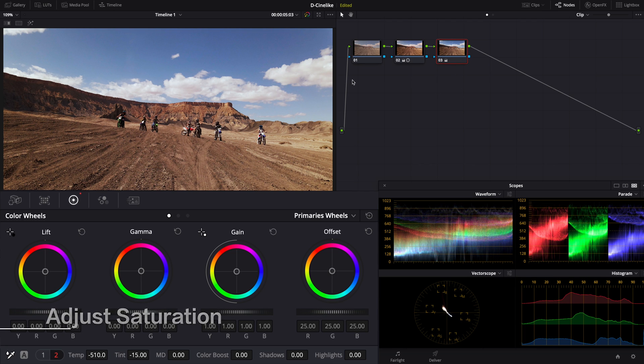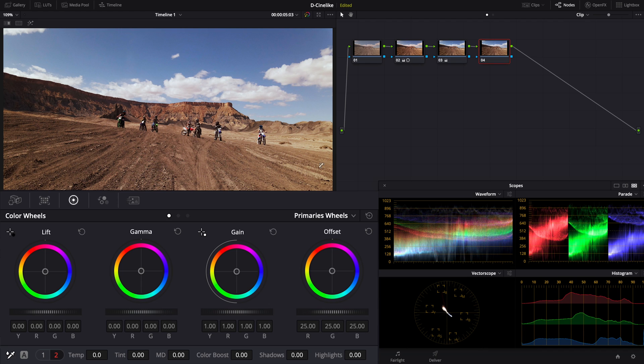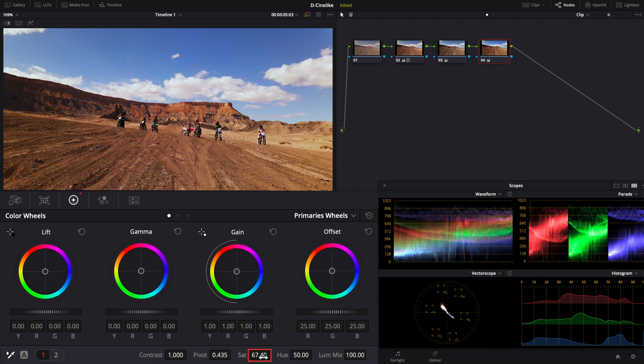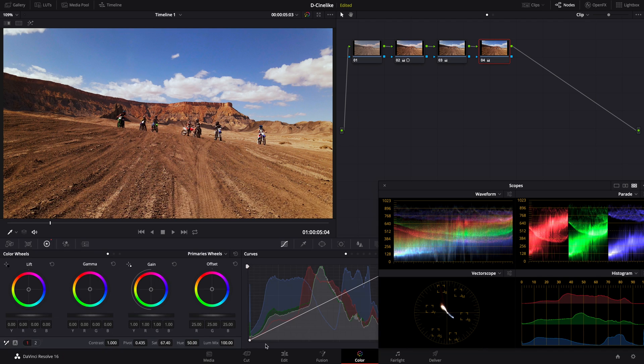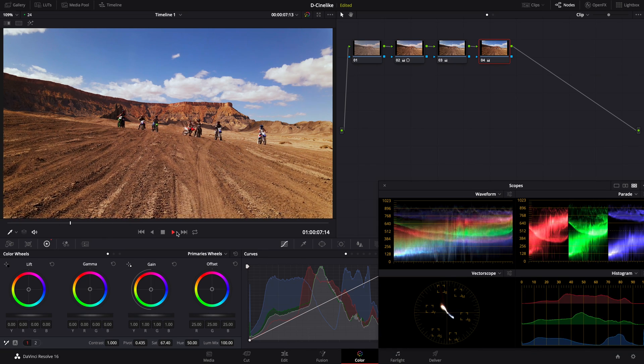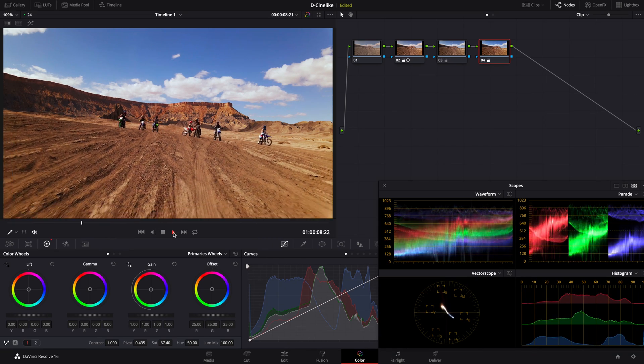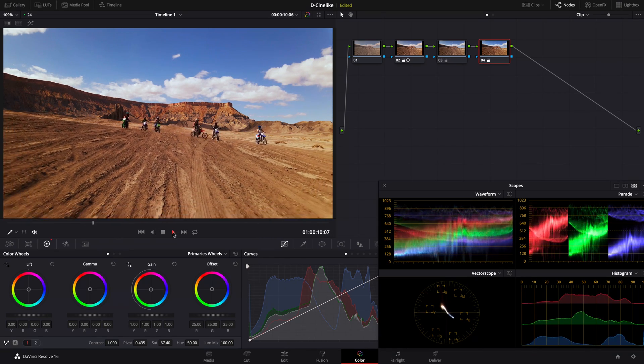Add a new serial node and enhance saturation to make the colors more vivid. Coloring is mostly done after primary correction. For users preferring natural colors, it is ready for export.